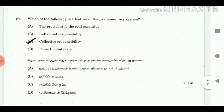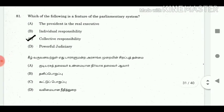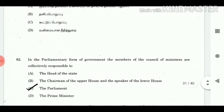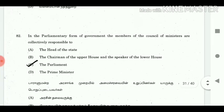81. Which of the following is a feature of the parliamentary system? Answer: Collective responsibility. 82. In the parliamentary form of government, the members of the council of ministers are collectively responsible to? Answer: The parliament.